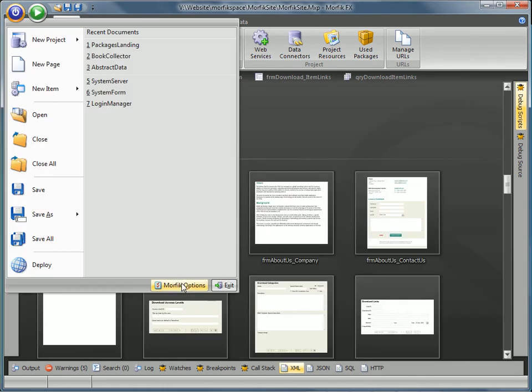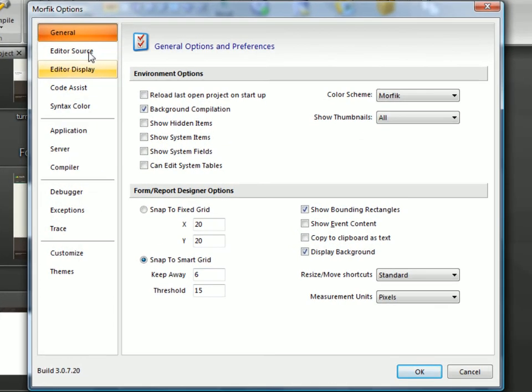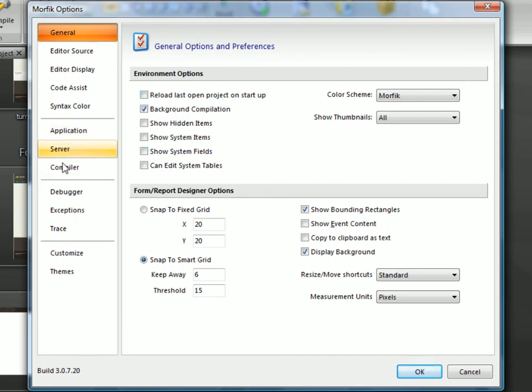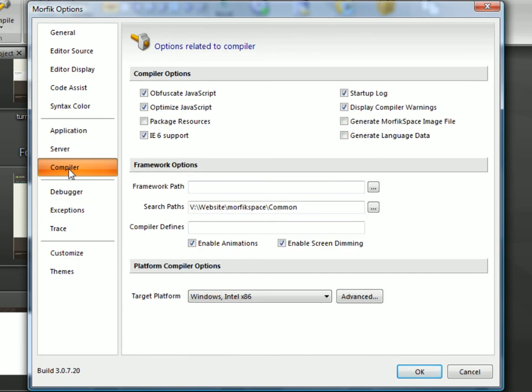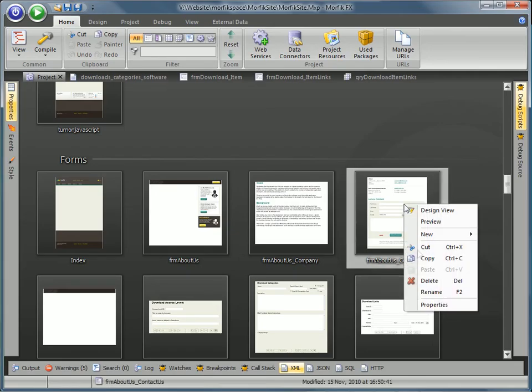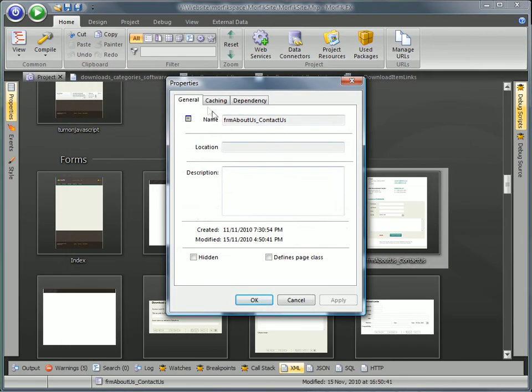Morphic also provides features that help enhance your application's performance without requiring knowledge of how the underlying technologies work. These include automatic GZIP compression, JavaScript code obfuscation and optimization, as well as intelligent application-level caching.